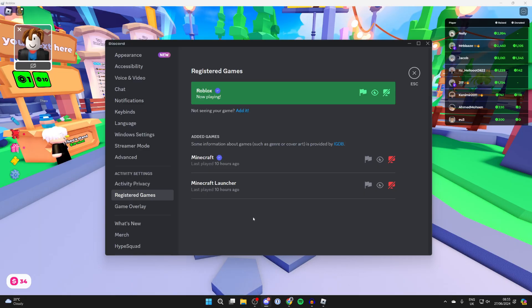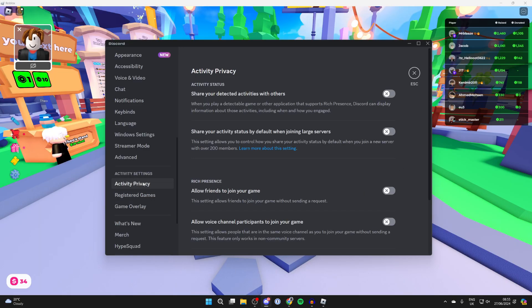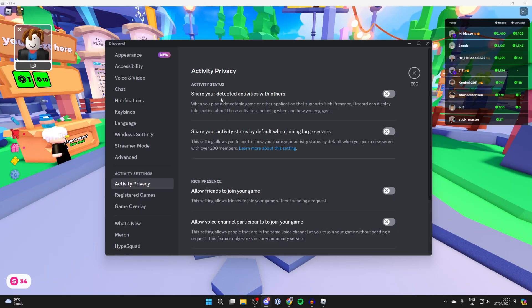Then click on activity privacy and switch on 'share your detected activities with others'. You can switch that on like so.